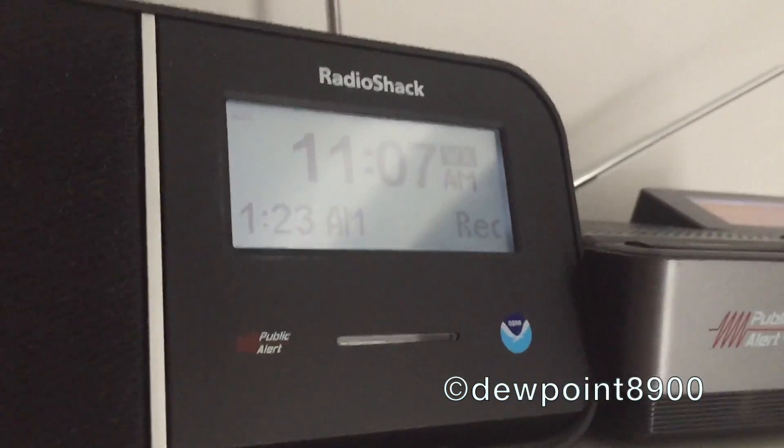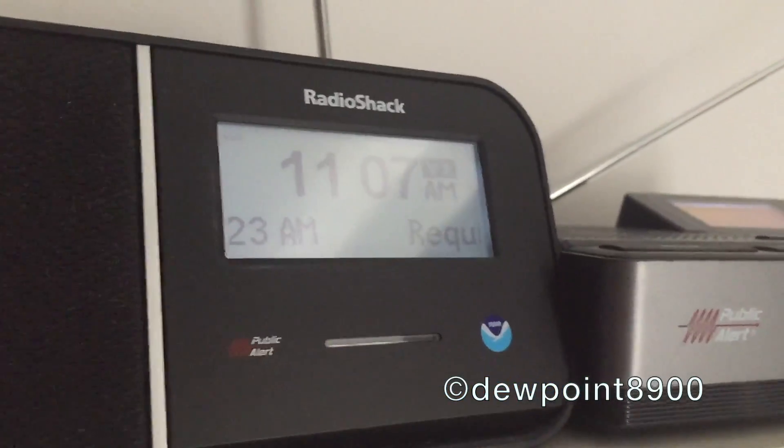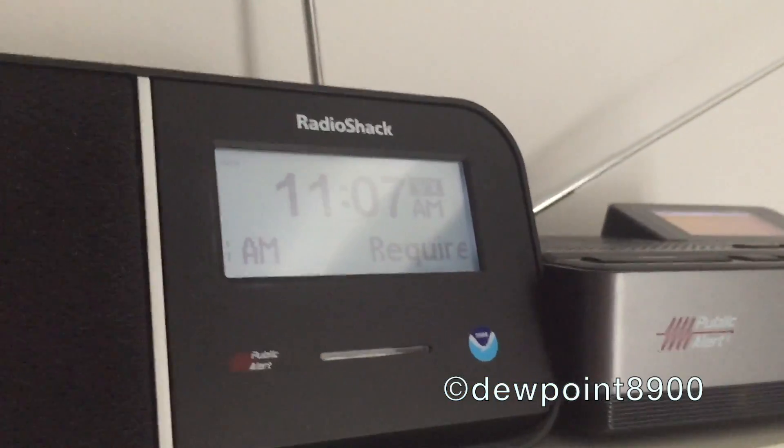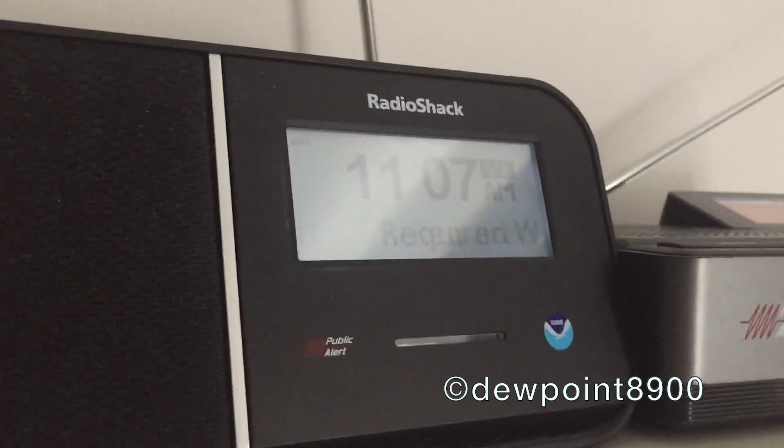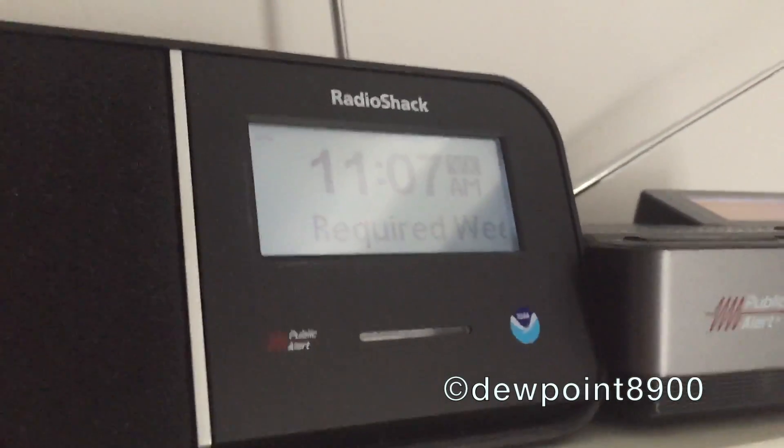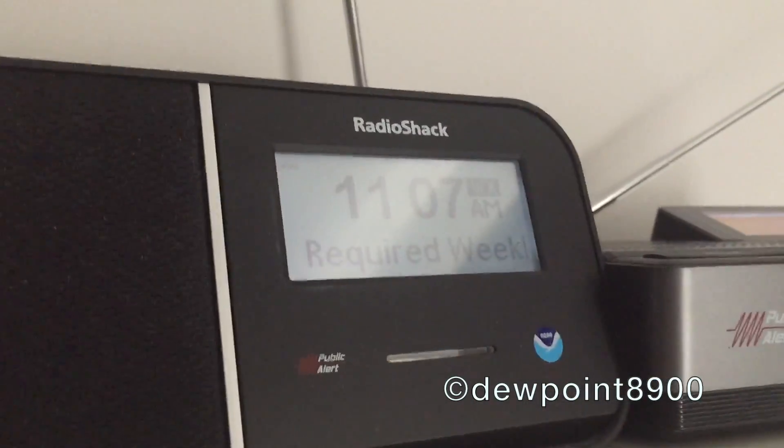We also activate the alarm for Litchfield County in Connecticut. This has been an alarm test.